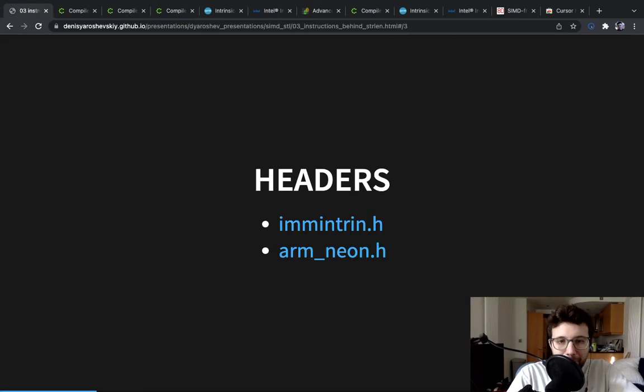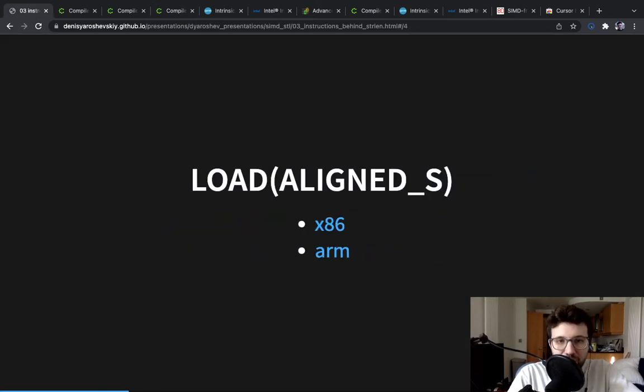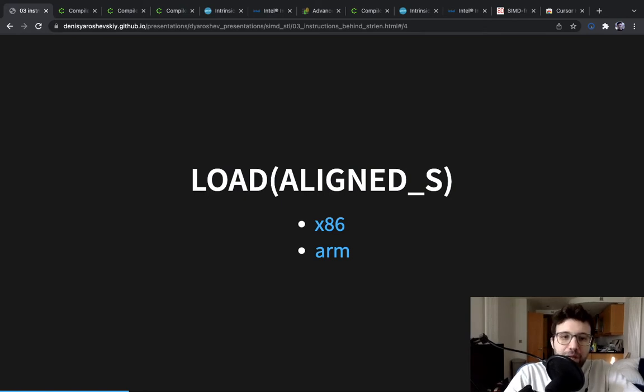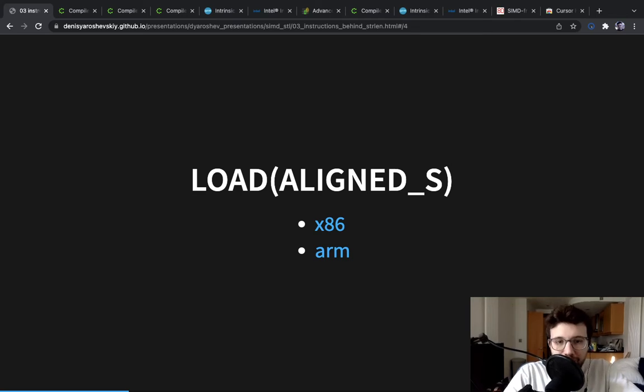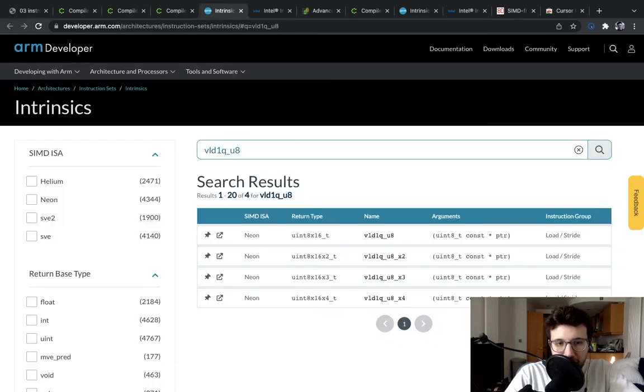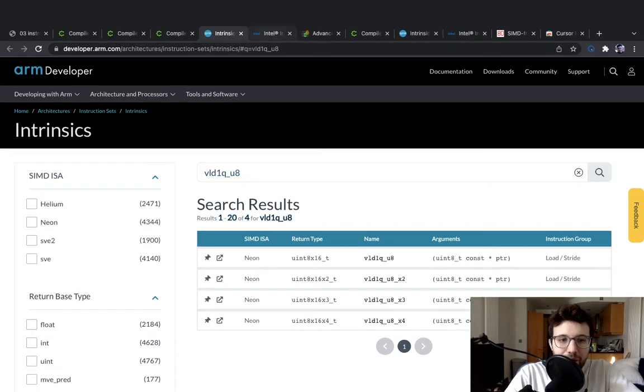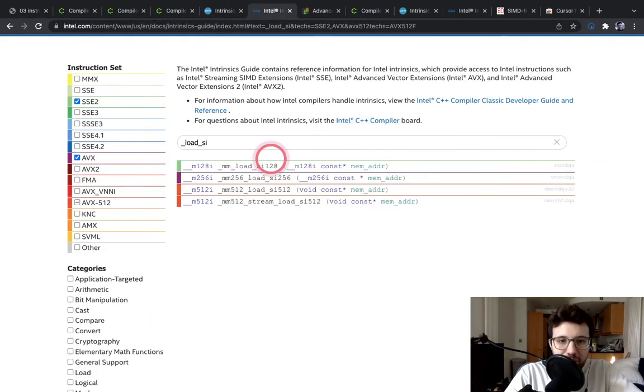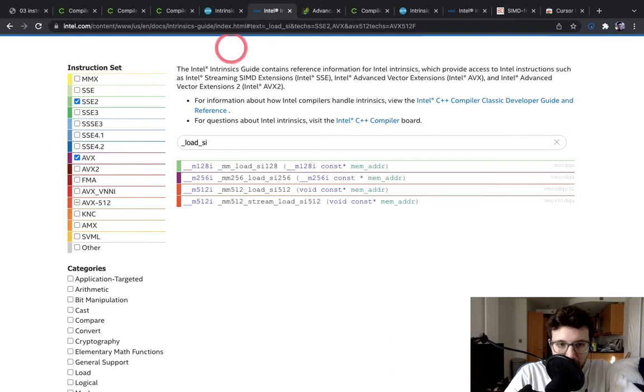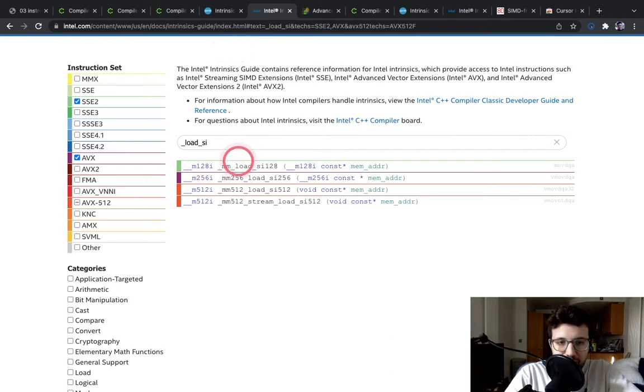Let's have a look at which intrinsics we'll need. We're going to start with a load of an aligned address. On ARM, this is just an instruction - load aligned eight bytes. On x86, we can get one of three instructions: load 16 bytes, 32 bytes, and 64 bytes.